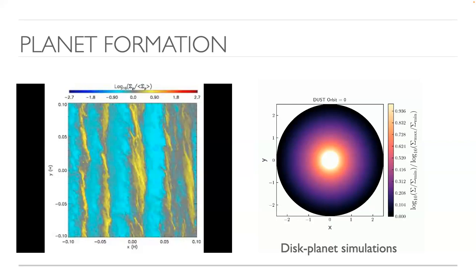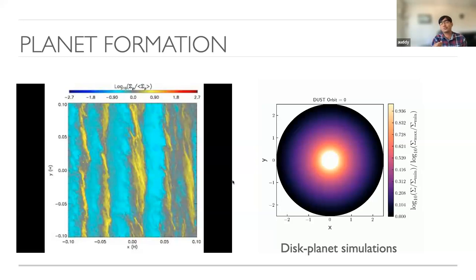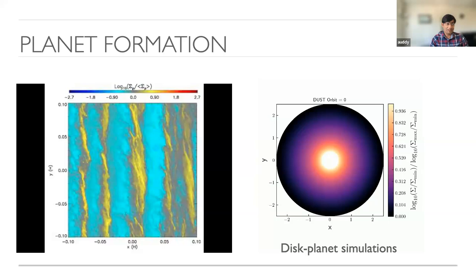Regarding how this simulation was done: this is a group called STARFORGE. They used basically an MHD — magnetohydrodynamic — code including radiation physics. The idea is hydrodynamics with magnetic fields and self-gravity in the cloud. What was particularly interesting is they have included radiation physics and feedback from the stars. This is publicly available, so anyone interested can use it. This is the state of the art I'm talking about.